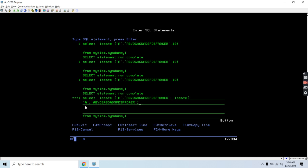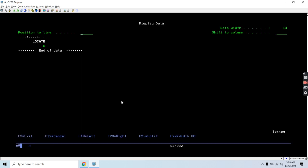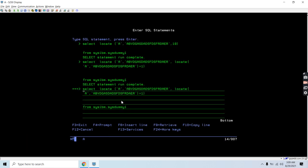This inner LOCATE will find me the first position, and then I add plus one so it starts finding from the second position. This gives me the value six — you can see I am getting the sixth position, which is the second occurrence. Now if I want to find the third occurrence I can nest another LOCATE.